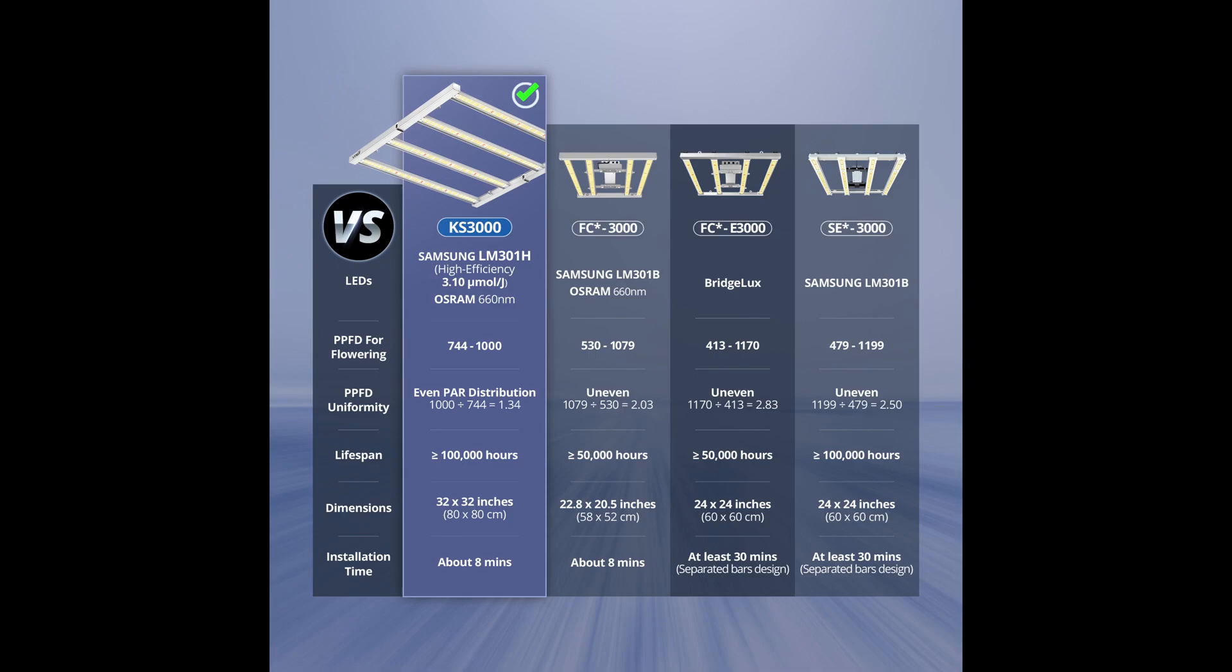The dimensions of this thing are 32x32 inches, and it nearly fills out an entire 3x3 tent, giving it excellent light distribution from the center of the space out to the corners and edges. The footprint of the competition comes in at 24 inches by 24 inches at most in comparison, meaning the KS3000 is 33% longer in each dimension.